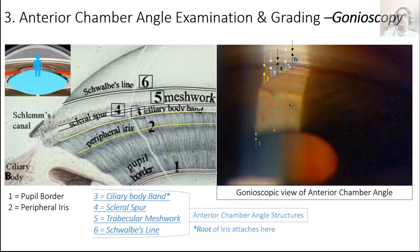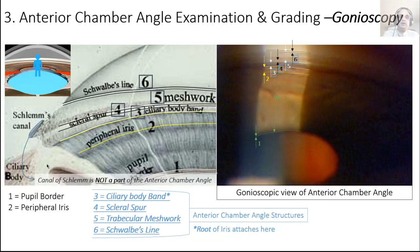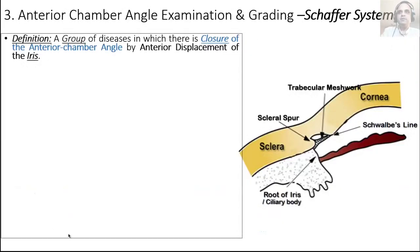This picture shows the angle as if you're standing on the pupil and gazing straight into the angle — just as in the gonioscopic view. One very important point: the canal of Schlemm is NOT part of the anterior chamber angle; it lies outside it. Don't say the canal of Schlemm is in the anterior chamber angle.